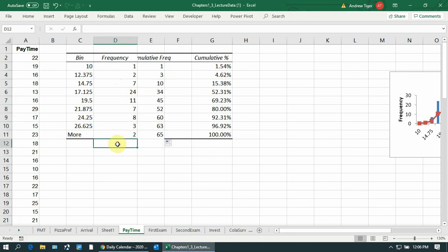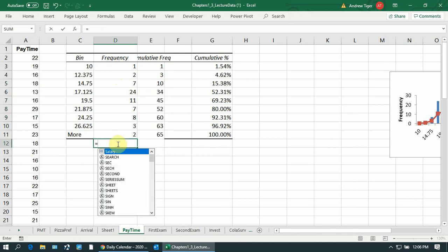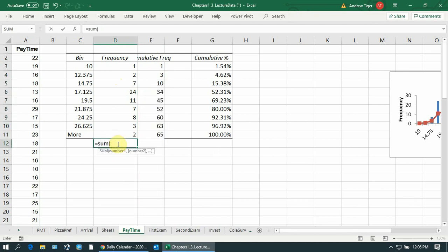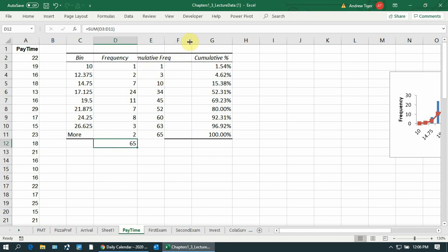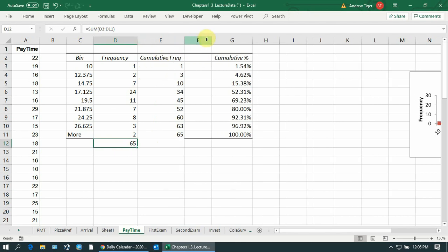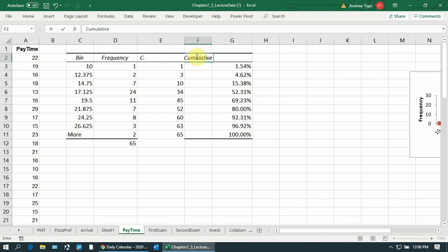If I sum this number and this number, because this is the cumulative - and then once I have that, if I wanted to get the cumulative percent frequency,